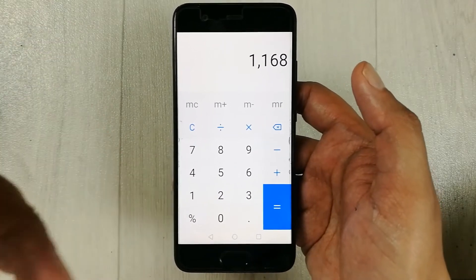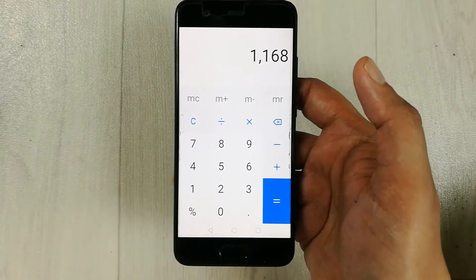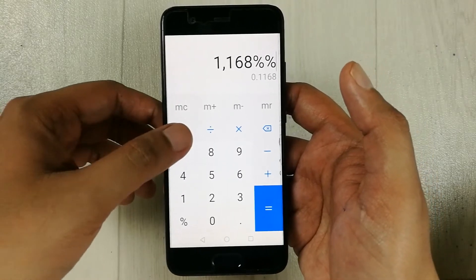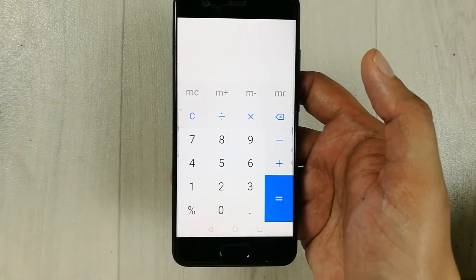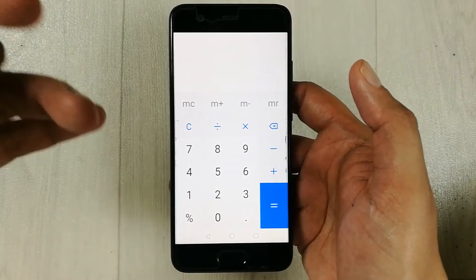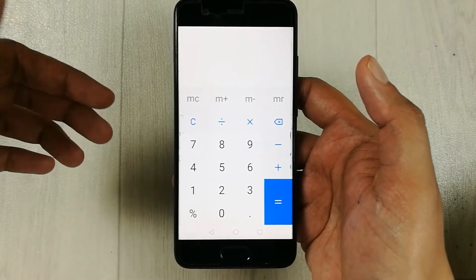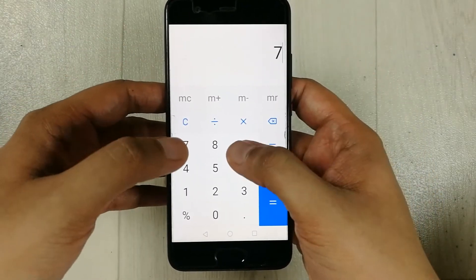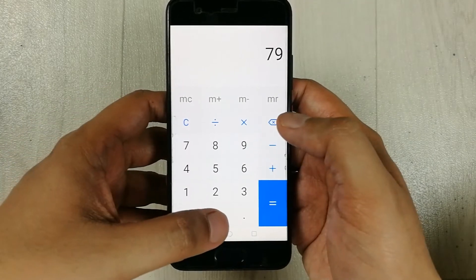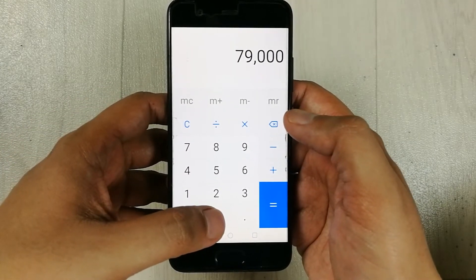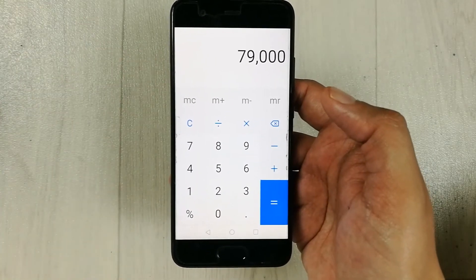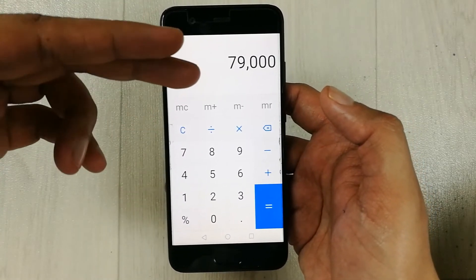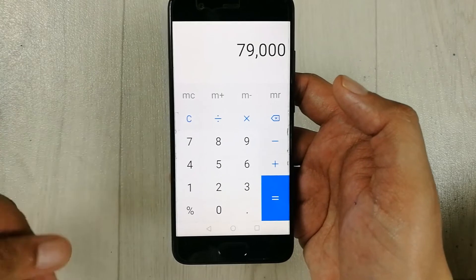Some basic mobile phones do not have the percentage button, so it is very difficult for some people to find out the percentage. Let's move to another example — let's say I have a number 79,000 and I want to find out the 44 percent of this number.